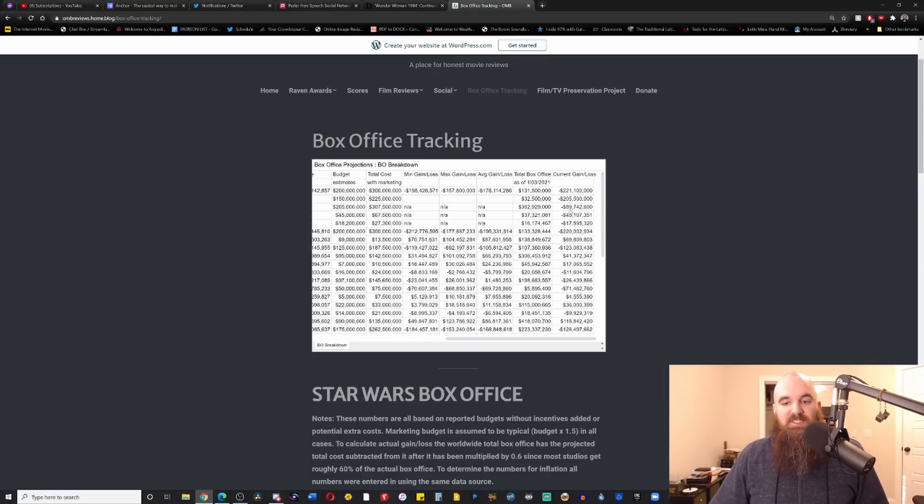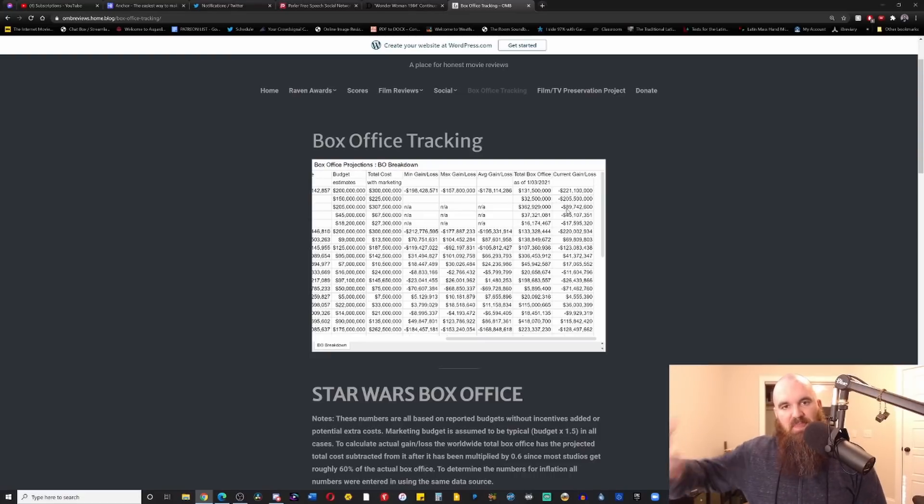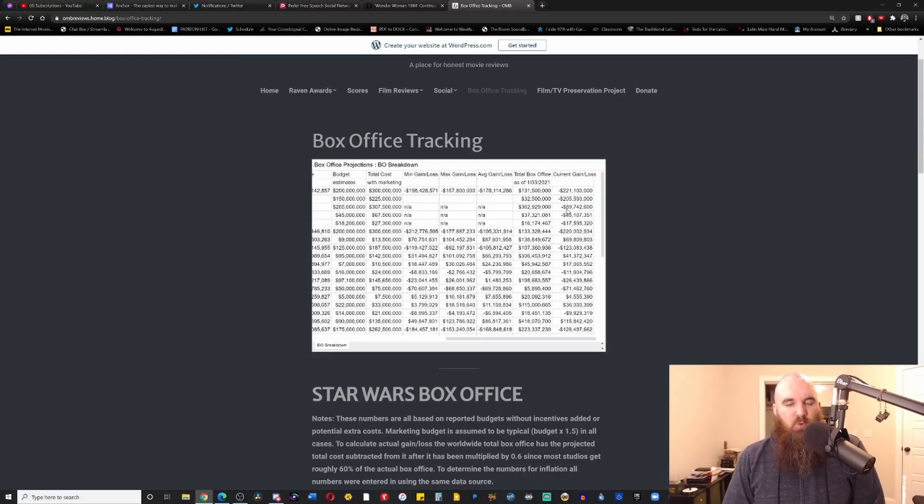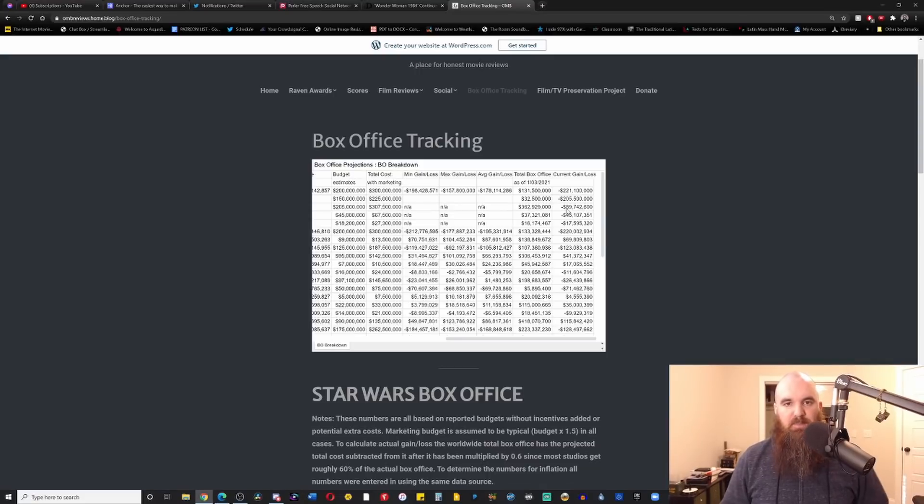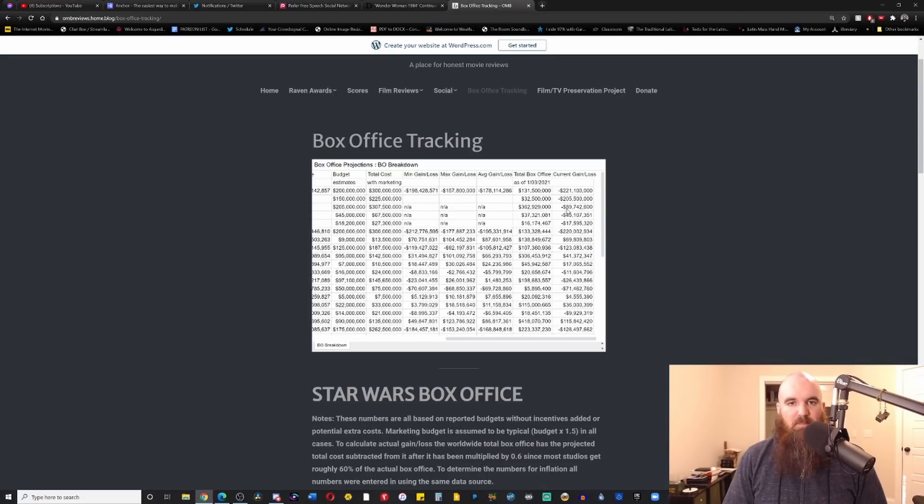But Tenet cost $205 million, total $307.5 million when you add in marketing. It made $362 million. It still lost $89 million. That's something that it can absolutely recover in Blu-ray, 4K sales, et cetera, down the line. That one might actually end up bidding close to, at the very least, breaking even if not making a small profit.